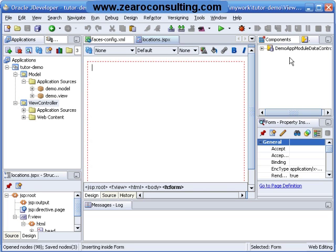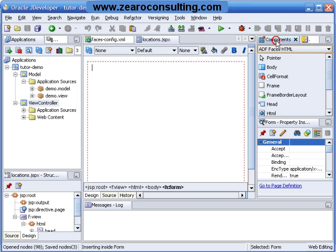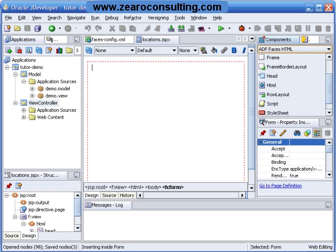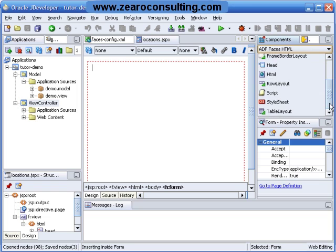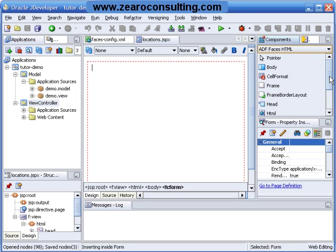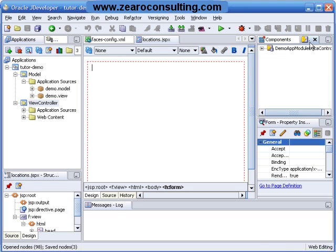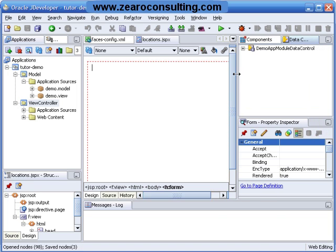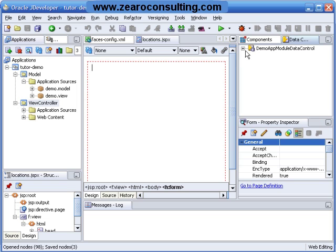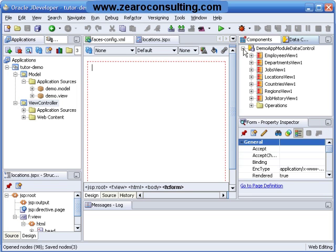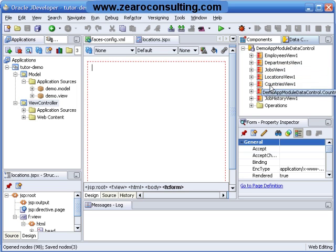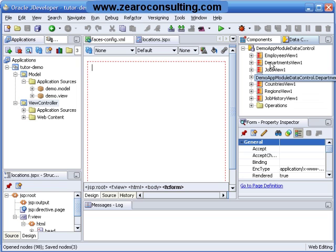Right now you have these two tabs on your right hand side. One is component palette which shows all the components available. And other one is called data control palette. The view objects we have created in previous lesson are available here. And you can use them in your pages.